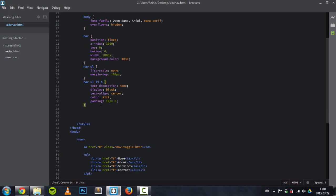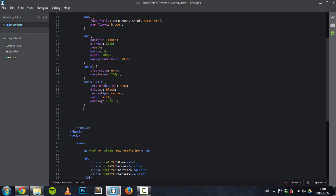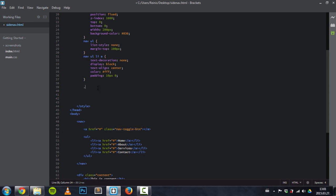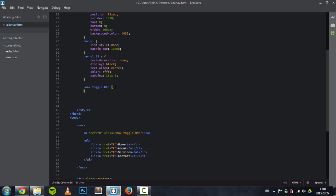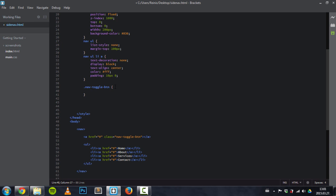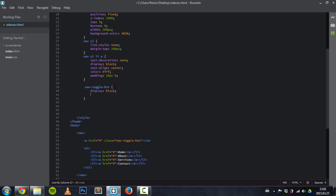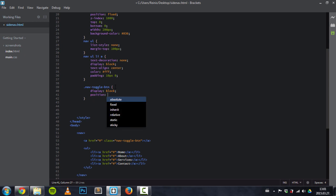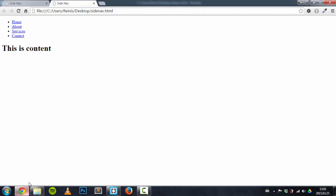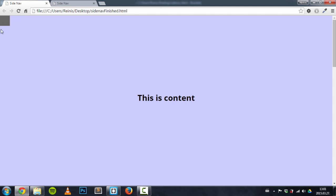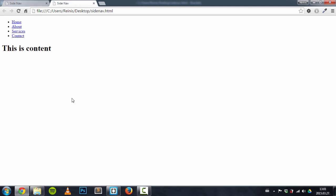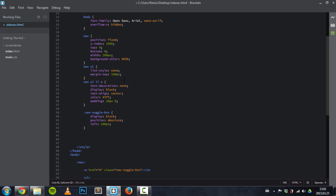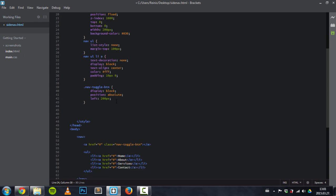Next thing is, let's target this navigation toggle button. We'll give this button some styles. So the display property will be set to block, position absolute, and left will be 200 pixels. Give it absolute position and left so we can position it right here. And it will be position absolute to this navigation because we give it a position of fixed.